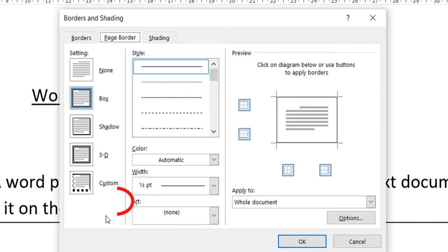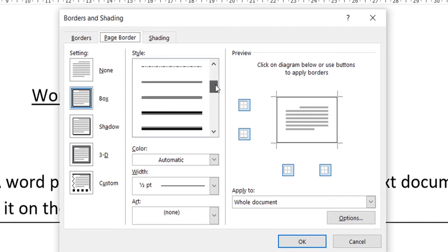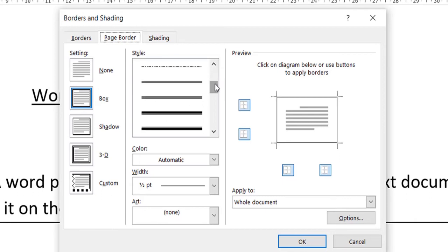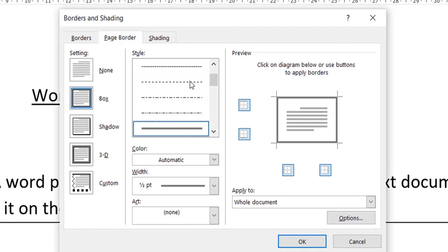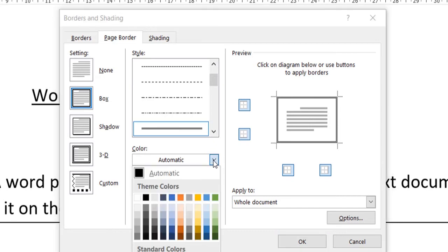I'll quickly show you one border style, how you can apply it. Make sure whenever you are applying a border it shouldn't be a much prominent border. A simple border will do. I usually put this double-lined border and sometimes I also change the color, but in this video I'm not going to change the color. I'll show you how you can change the color of your border.